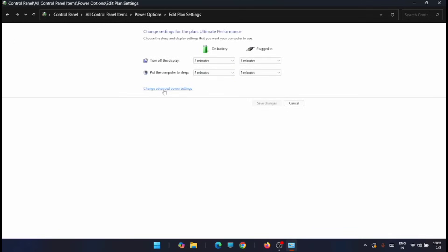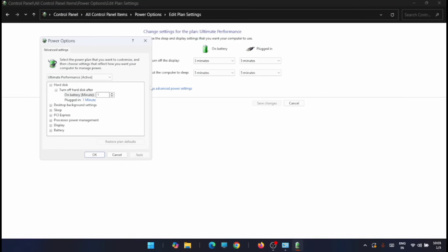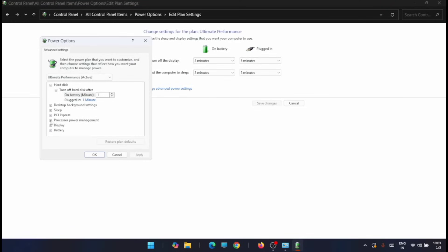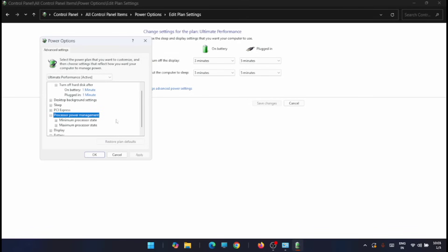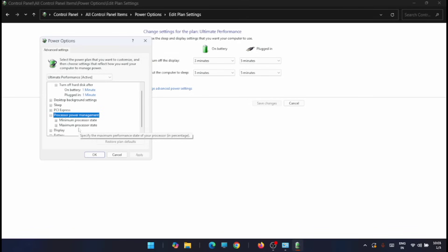Click on Change Advanced Power Settings. From here, expand Processor Power Management — you can see it here. Just expand it.